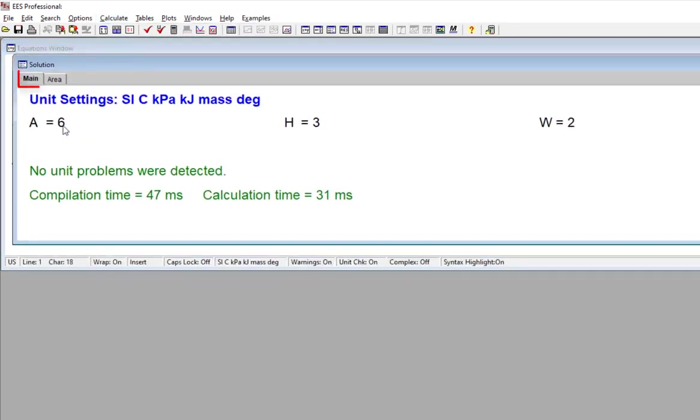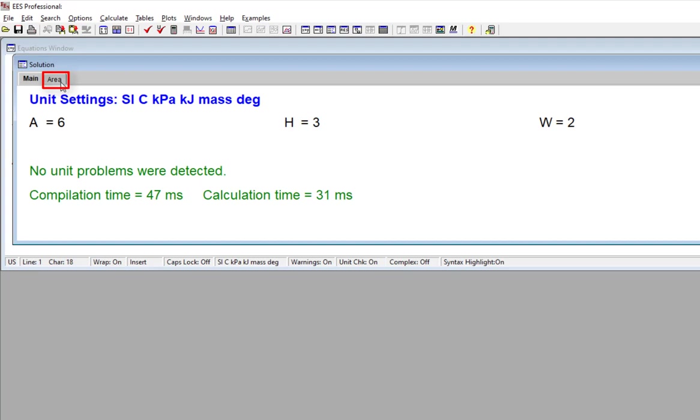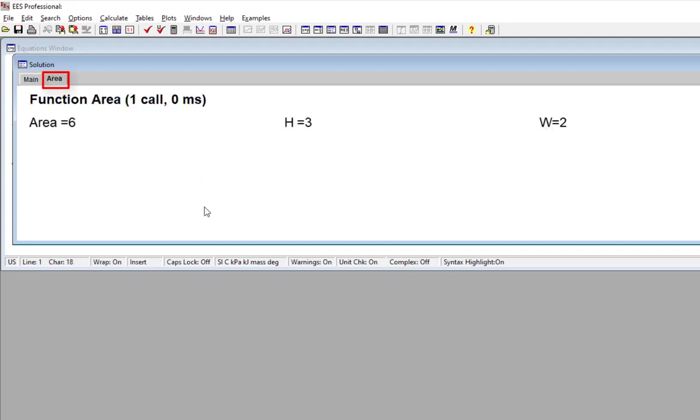Notice that here in the solutions window, in addition to the main tab, which shows the variables in the equations window, we also now have a second tab. And that tab has a label that corresponds to the function workspace. So if I select this area tab, I'm going to bring up the solution window shown here. And this then lets us look into the function workspace. So here we have the values of the variables in the function. And these values correspond to the last time the function was called.